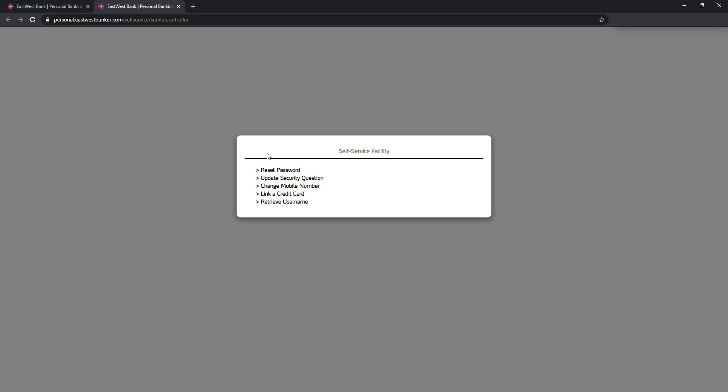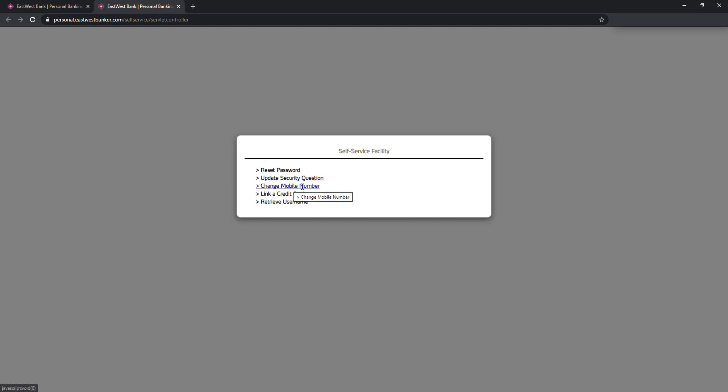And you have options here like reset password, update security question, which we will do today. You can also change your mobile number here, link a credit card, and retrieve your username kung nakalimutan mo rin yung username mo. So this time I'll click update security question.